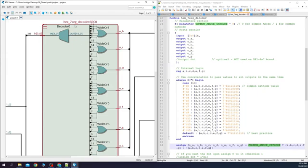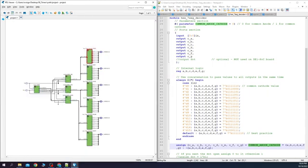If we expand the 7-segment decoder, you can see a simple decoder made out of logic gates. If you like this video, please press the like and subscribe buttons.